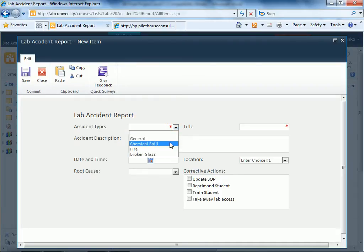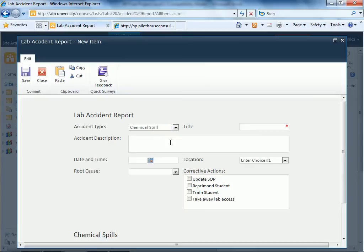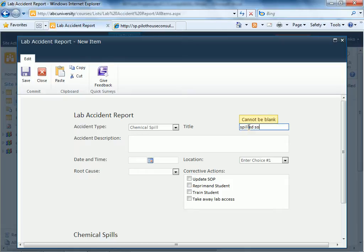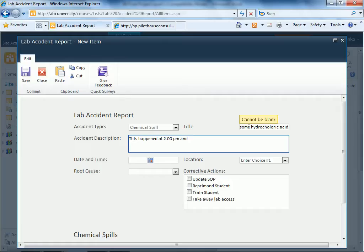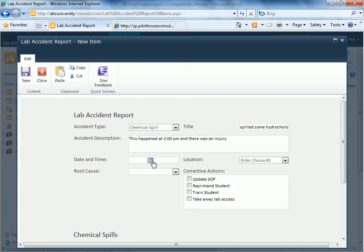We'll choose for the accident type chemical spill. We're going to specify date and time.